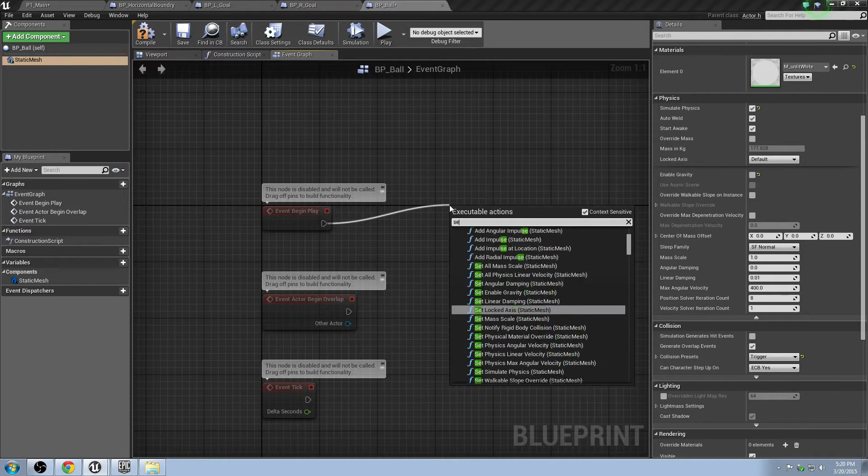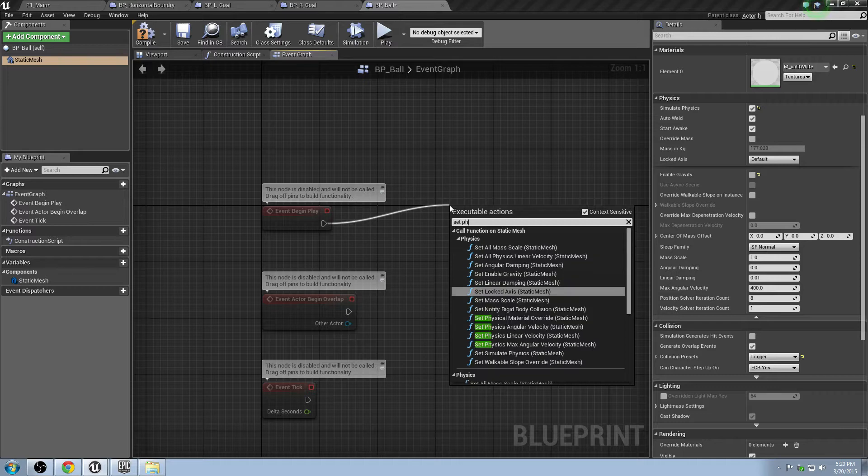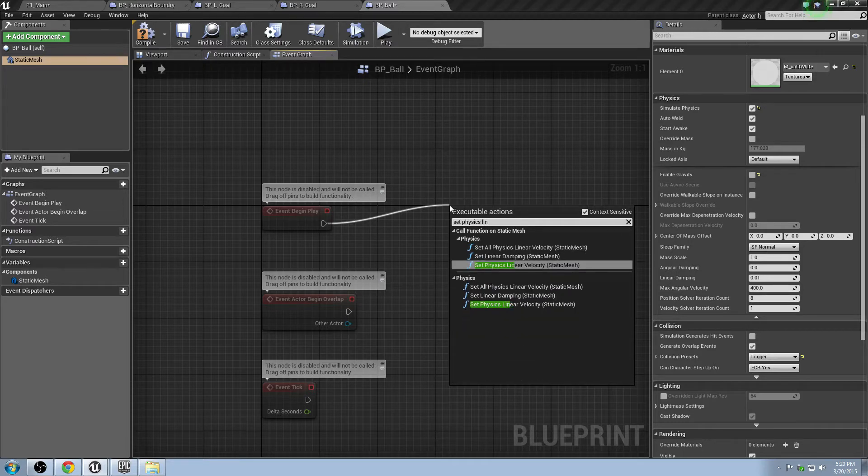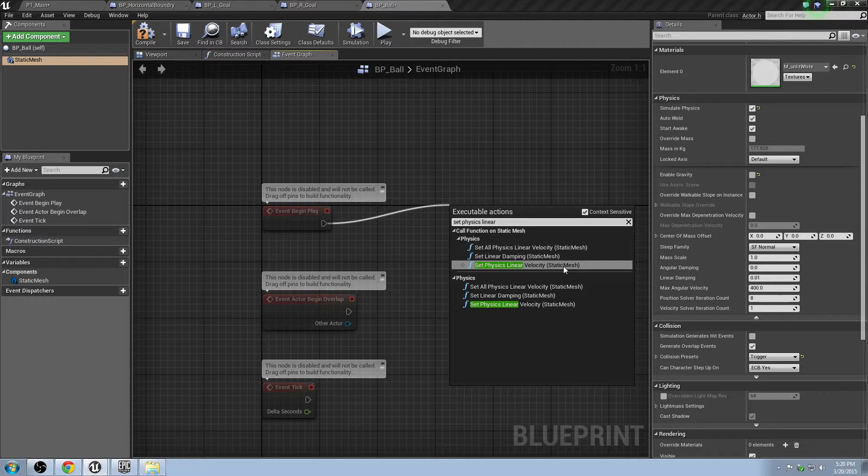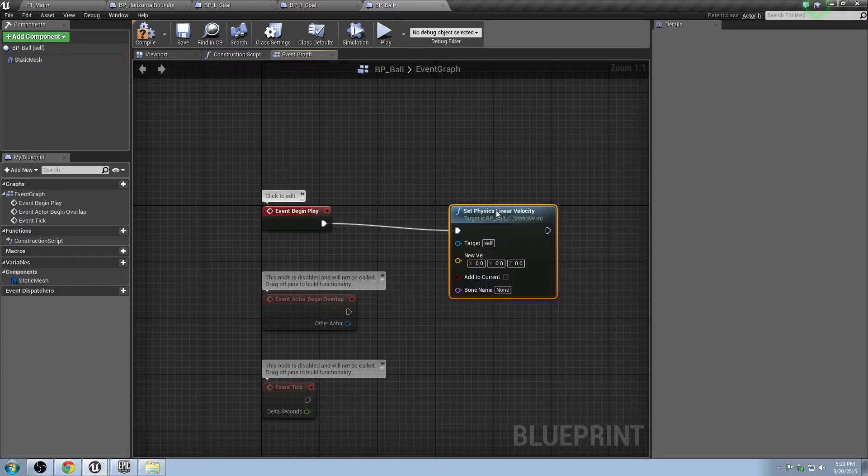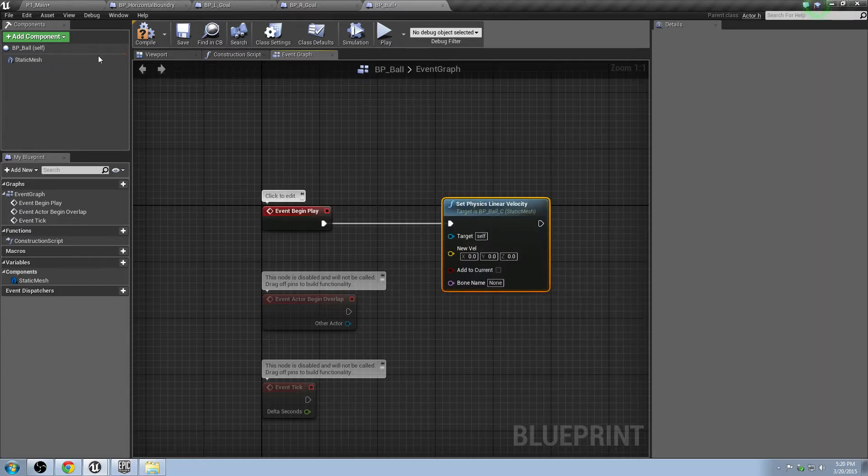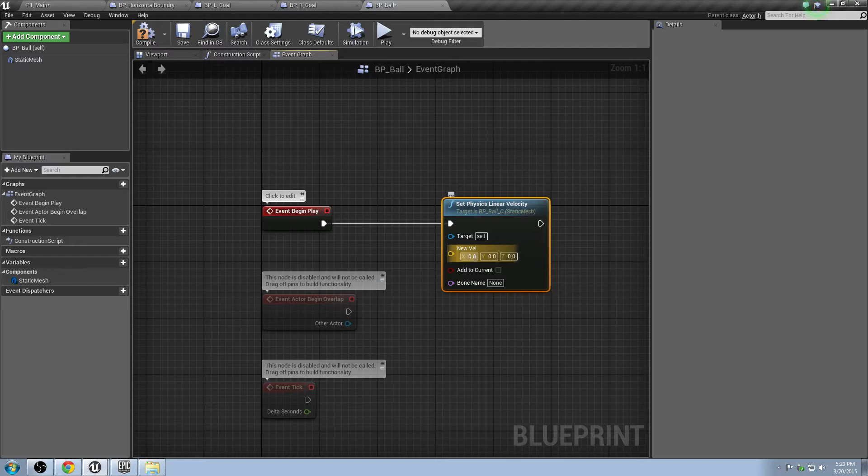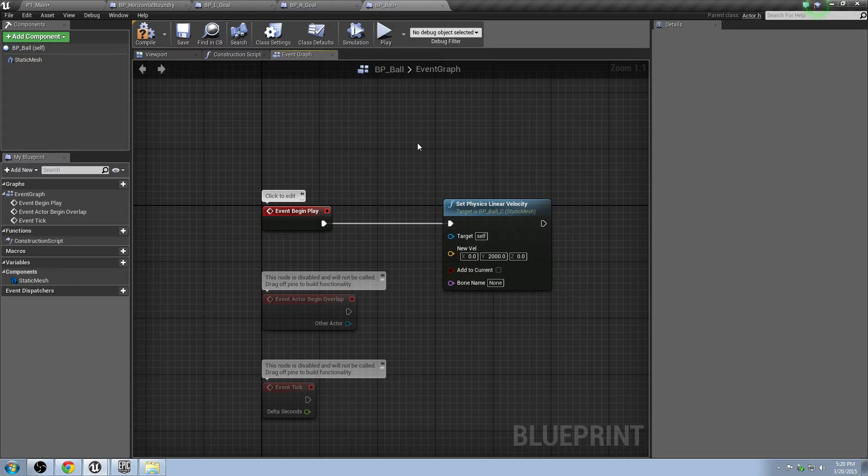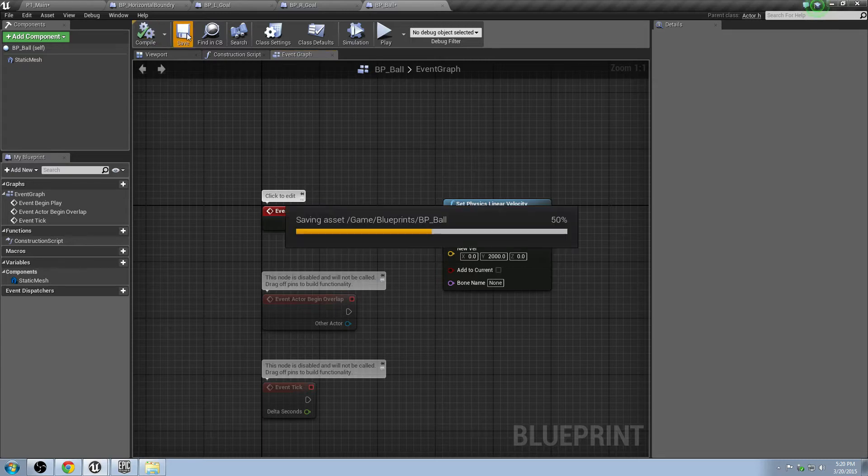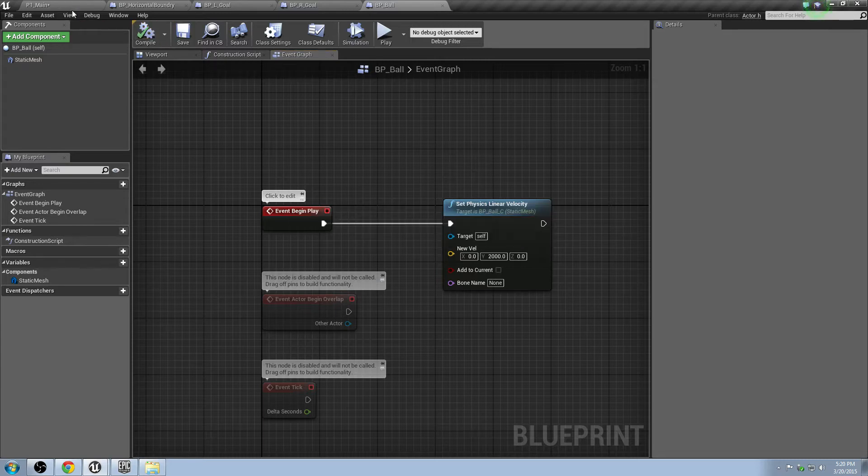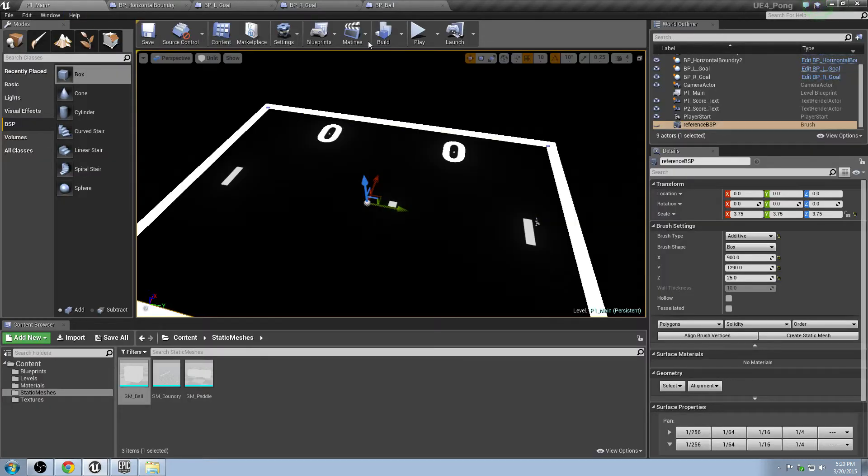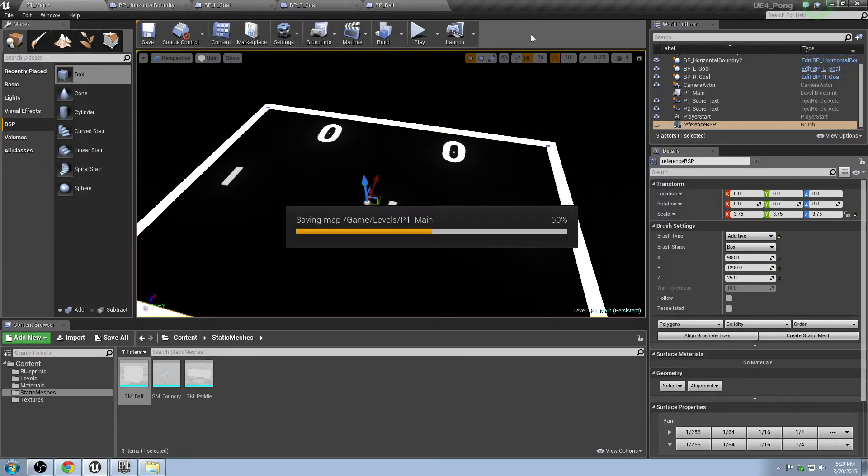First thing we're going to do is we'll go to this little tag here, this little exec pin, execute pin. And we'll type in set physics linear velocity. And in here, we're just going to put in some values. So what's the starting value? Let's put 2,000 in the y-axis. Let's see how that looks. We'll go to compile and save. And then we'll go back to the main scene.